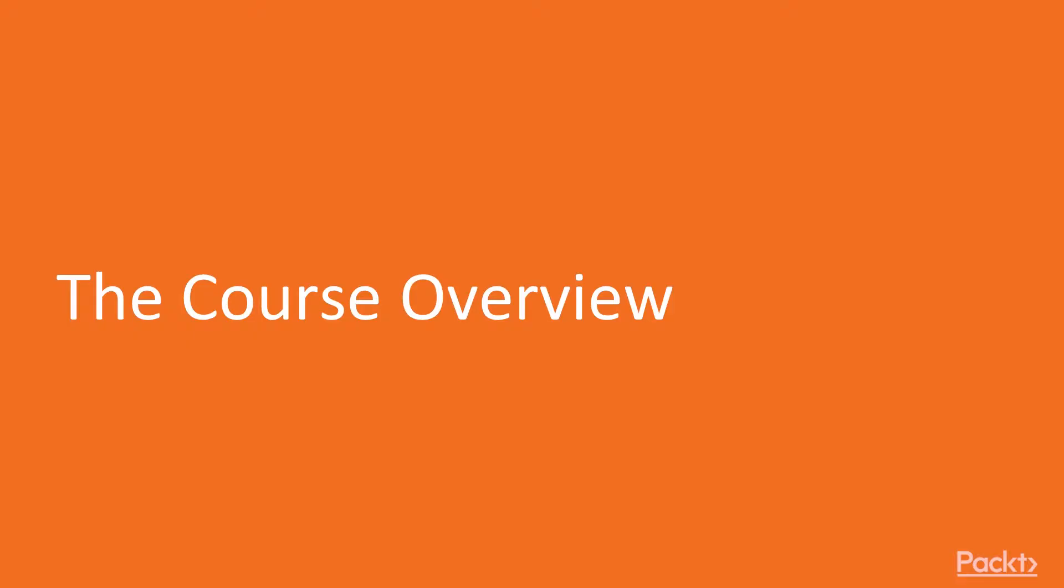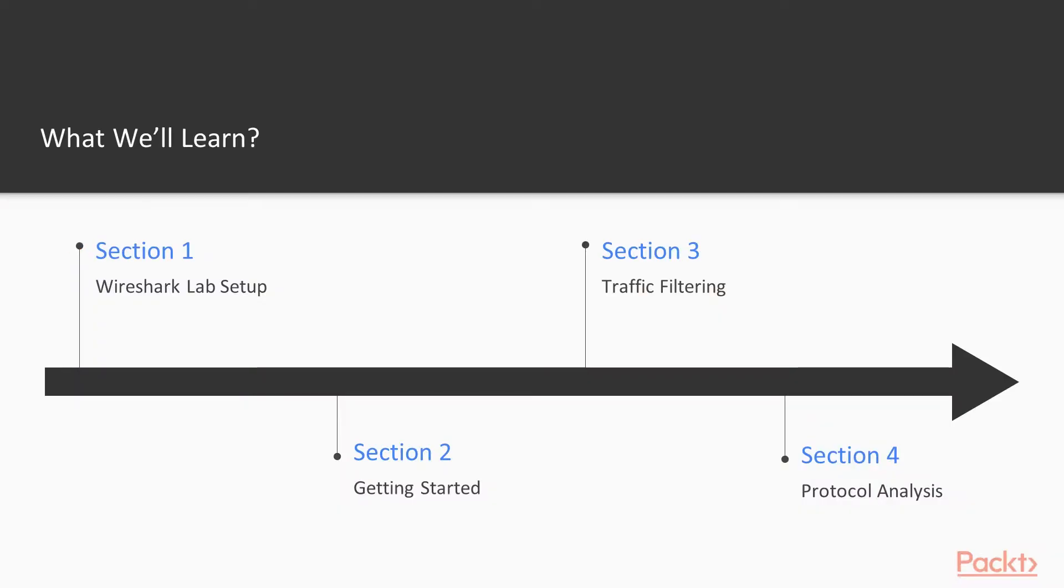If we talk about the course overview, we are going to start the course with Wireshark lab setup. We will learn how you can capture packets inside Wireshark and how you can filter traffic inside Wireshark using various kinds of display filters and capture filters.